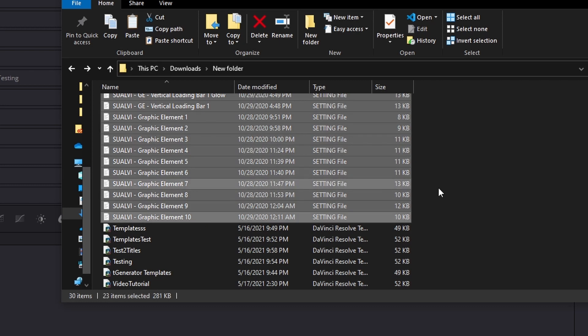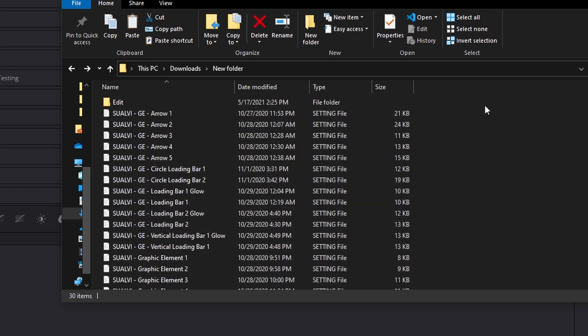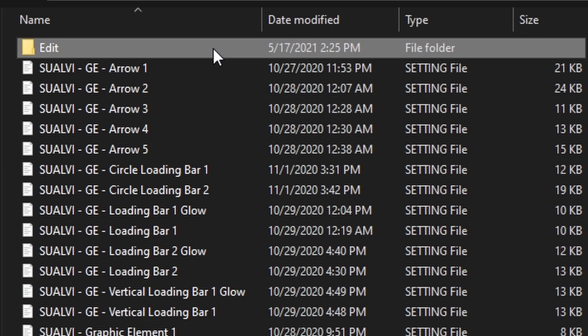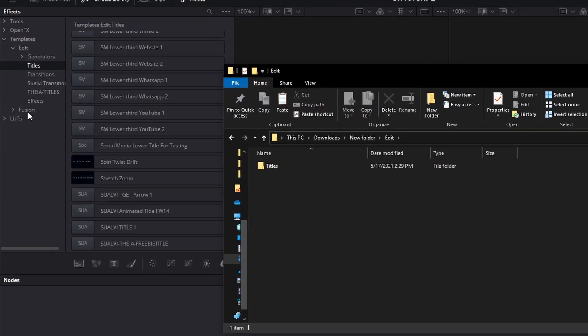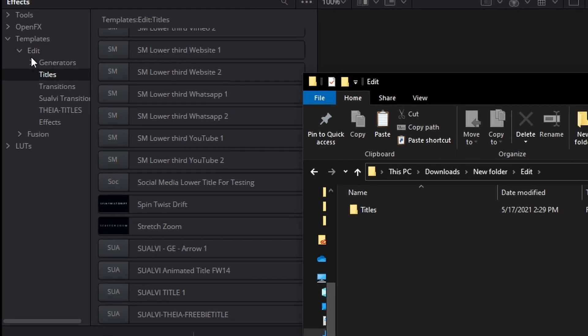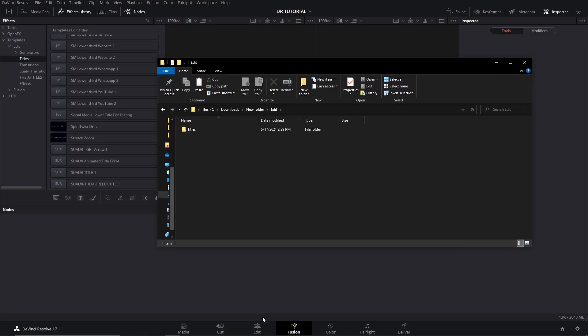So if we have here a couple of macros that I have, we can just copy these, and you have to make sure to create a folder called Edit. If you wanted to show installing the Fusion path, you can use Fusion, but if you want these to show up in the Edit page, then you have to use the Edit folder.